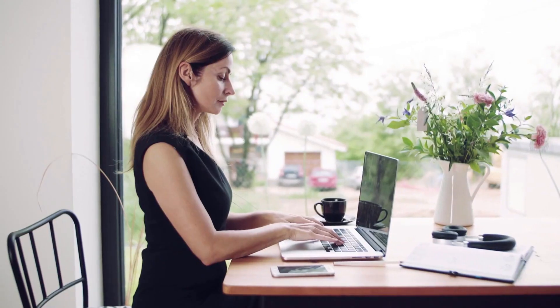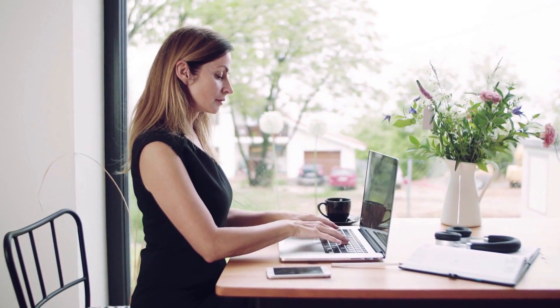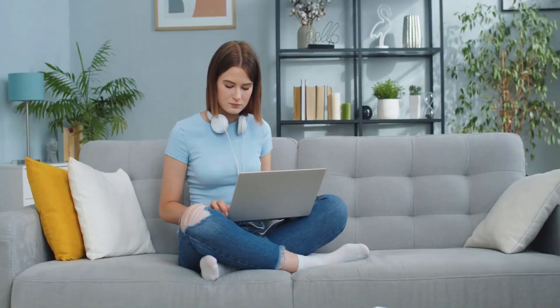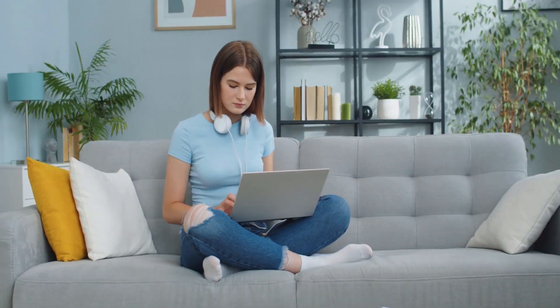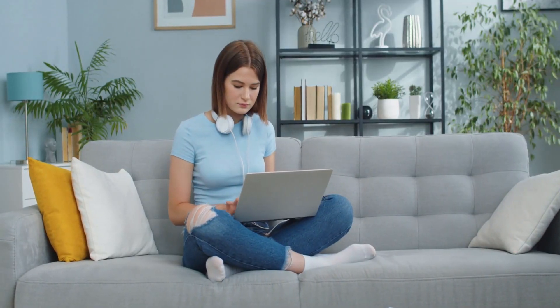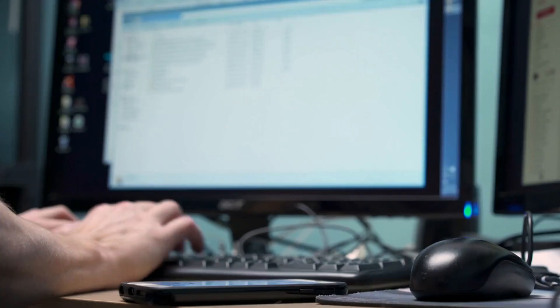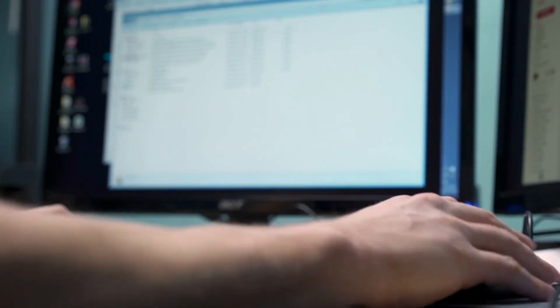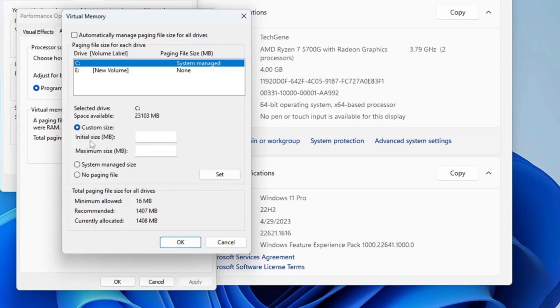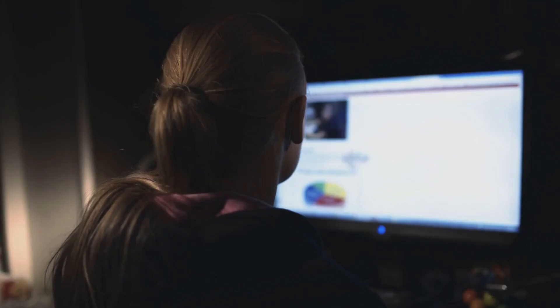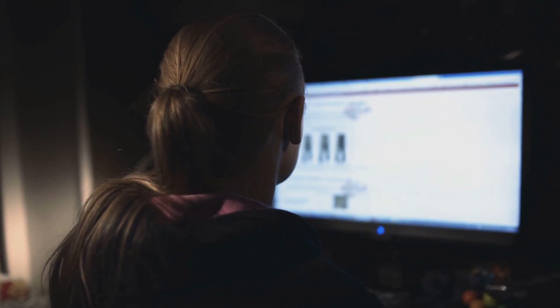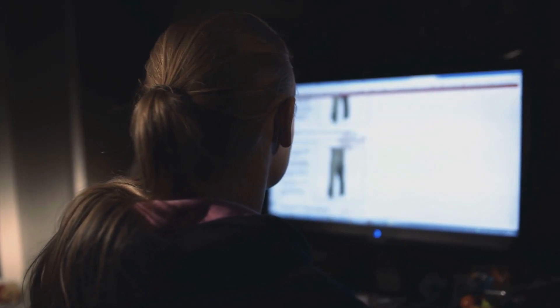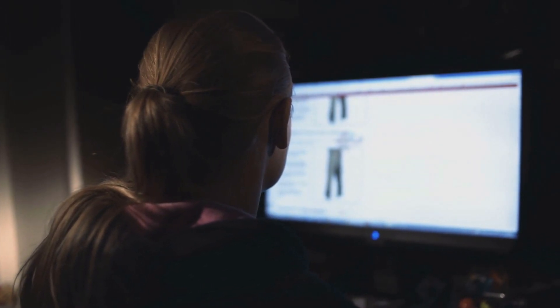But wait, there's one more trick I want to share with you. If you're running low on storage space, it's a good idea to move your virtual memory to a different drive. Let's say you have a secondary hard drive with more space than your primary one. You can set the virtual memory to that drive to give your system more breathing room. Simply go back into the virtual memory settings and select the secondary drive under paging file size. This will free up your primary drive and allow your PC to run even more smoothly.